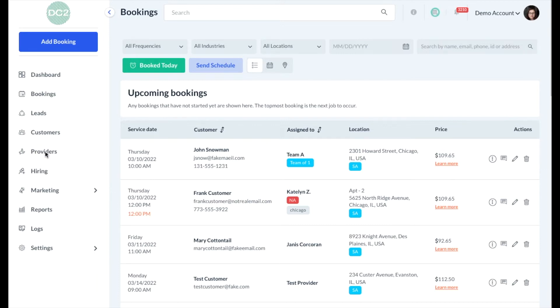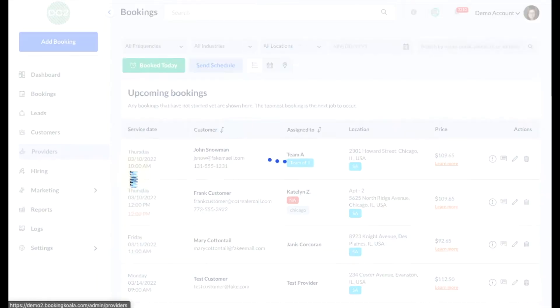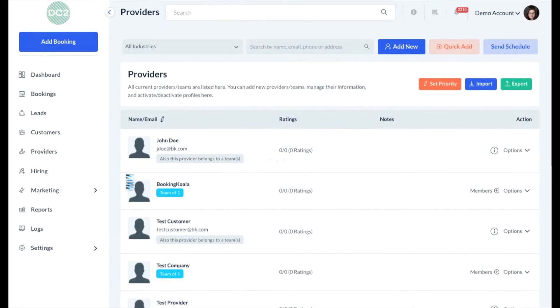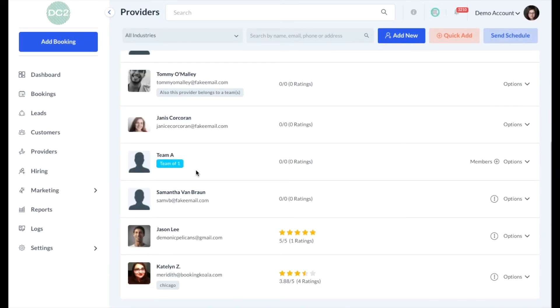First, click on the Providers tab and then select Providers. Next, click on the name of the provider you'd like to set up availability for.